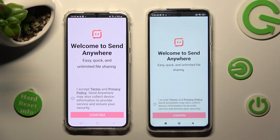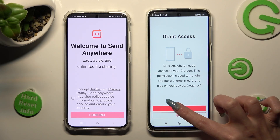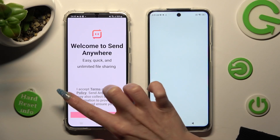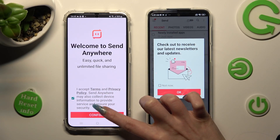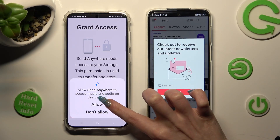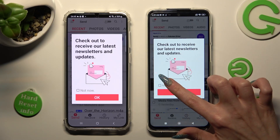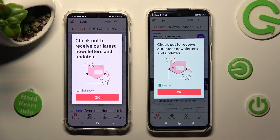Now, in order to use it, you need to do exactly the same on both devices. Choose I Accept, Confirm, Continue, and Allow. In the next window, you can tap on Not Now if you want to, and then close it by choosing OK.